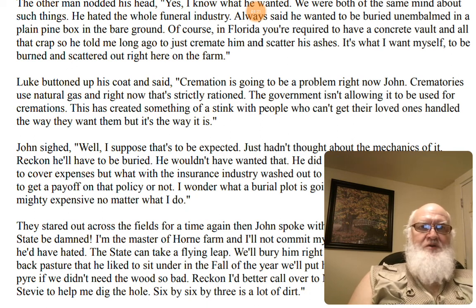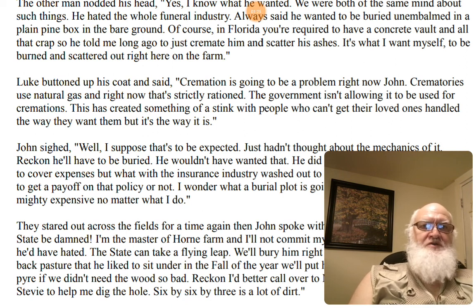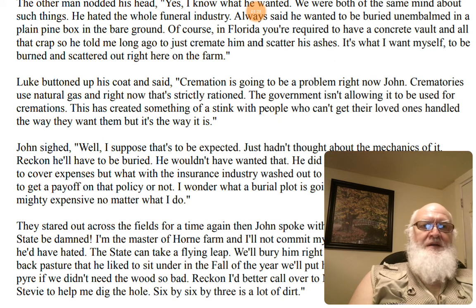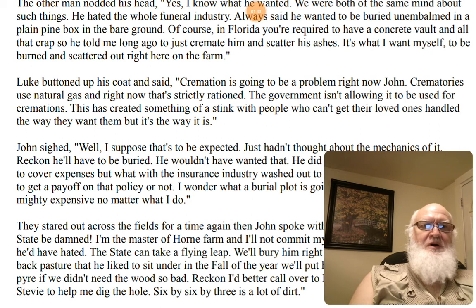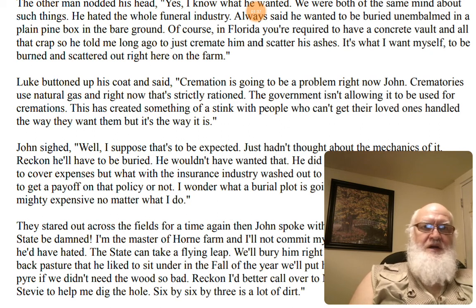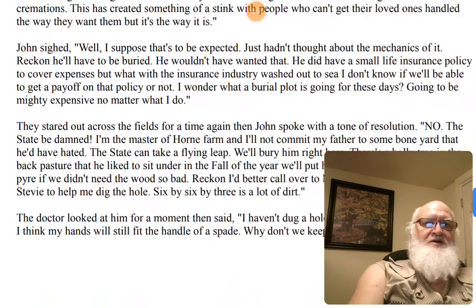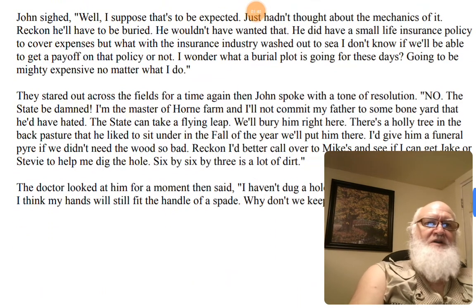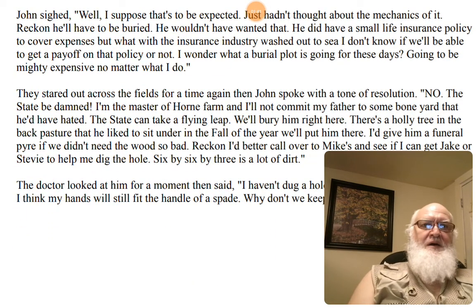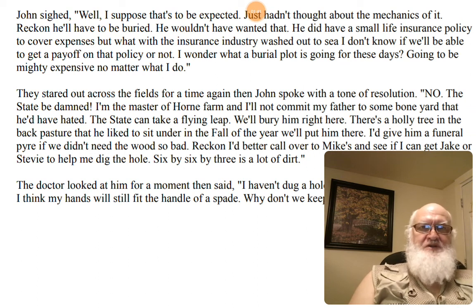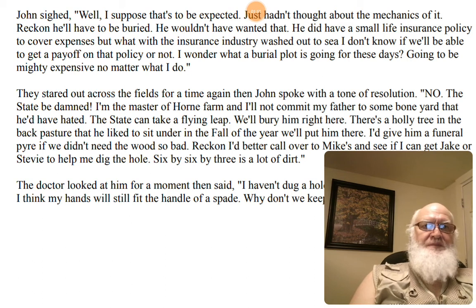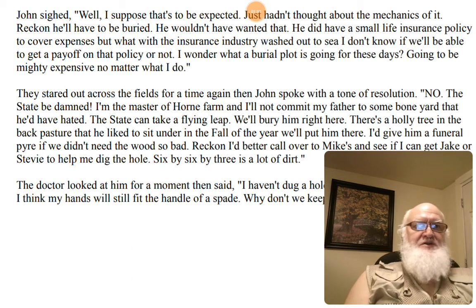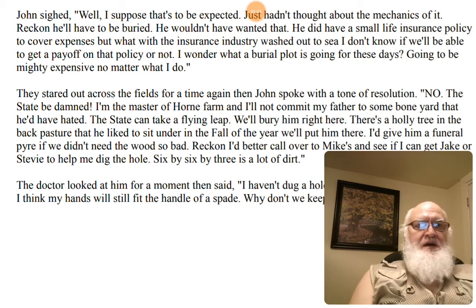Luke buttoned up his coat and said, Cremation is going to be a problem right now, John. Crematories use natural gas and right now that's strictly rationed. The government isn't allowing it to be used for cremations. This has created something of a stink with people who can't get their loved ones handled the way they want them, but it's the way it is. John sighed. Well, I suppose that's to be expected. Just hadn't thought about the mechanics of it. Reckoned he'll have to be buried. He wouldn't have wanted that. He did have a small life insurance policy to cover expenses. But what with the insurance industry washed out to sea, I don't know if we'll be able to get a payoff on that policy or not.